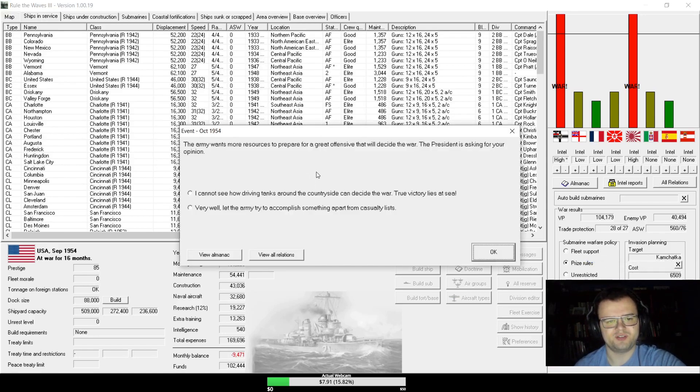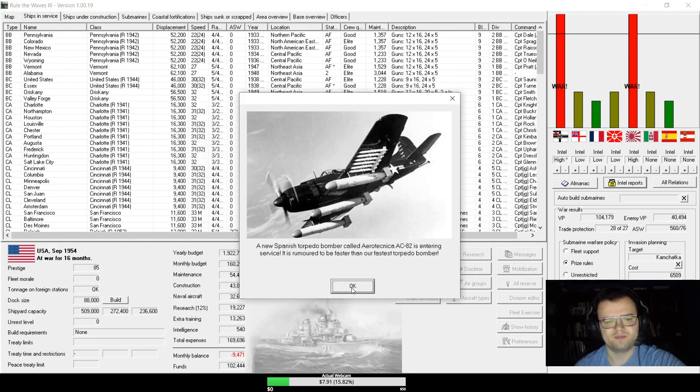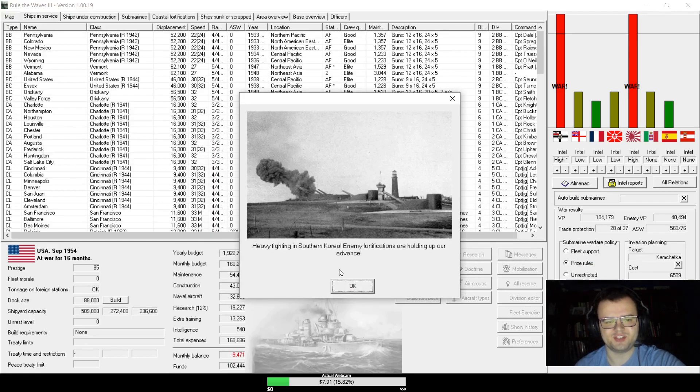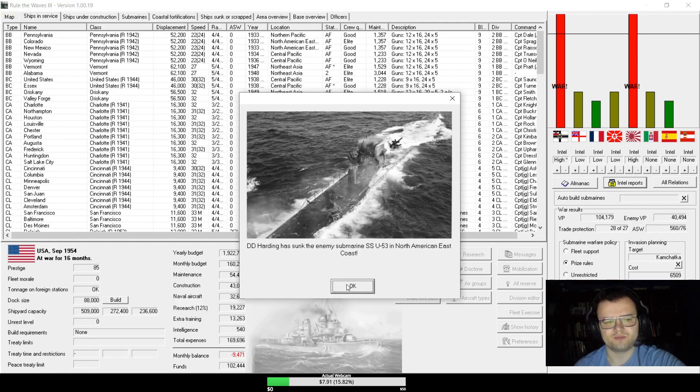The army wants more resources. You know what? Fine. I don't know where you're launching an offensive—I mean, South Korea, I guess, logically.